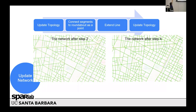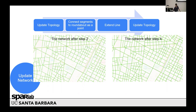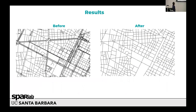We started by updating the topology, and then the roundabout was converted to a cone point. I'm not going to explain exactly how I did it right now. And then we extend the lines, and so on.